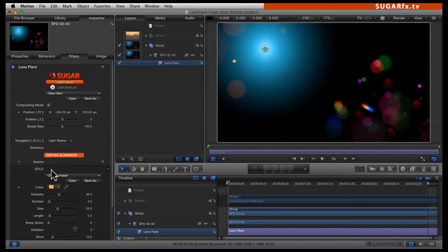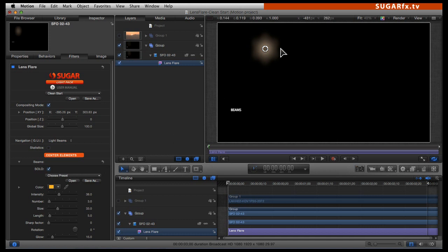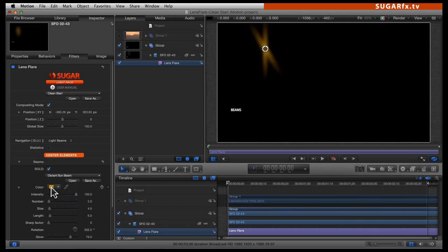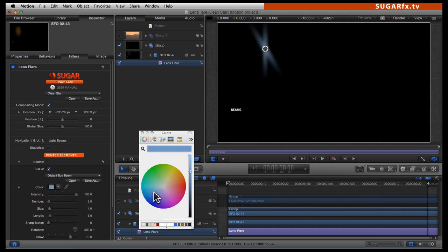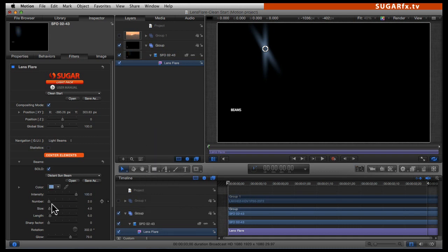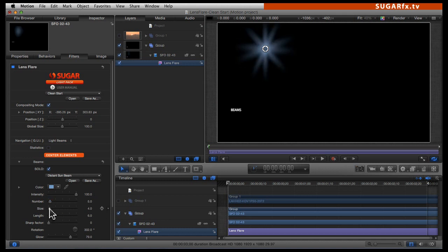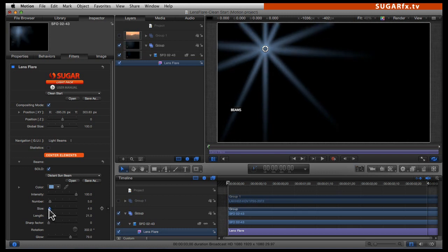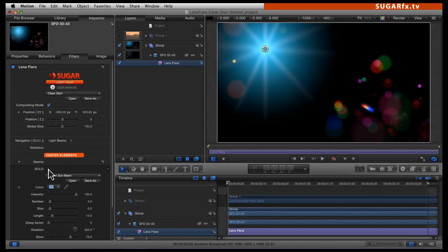Let's open those parameters up and click on the solo button. I can see that my light beam is a little too small and too light. I am going to select one of the presets — the distant sun beam. I will change the color of this beam to be a little more into the blue shade. I can see it only has two beams, so I am going to increase that, increase the size and length, and then lower the size a little as it is too thick. I click on the solo button to see how it works on top of my other glow.